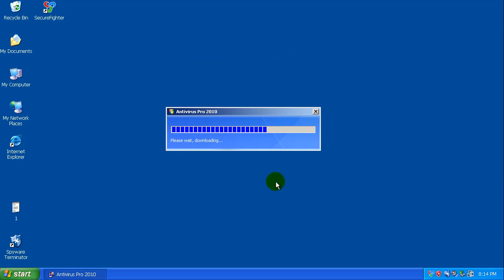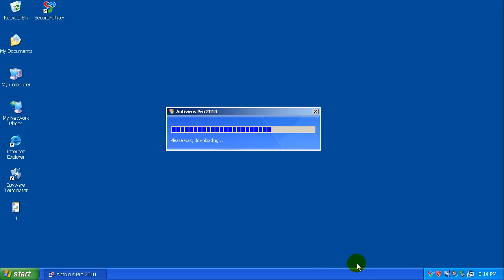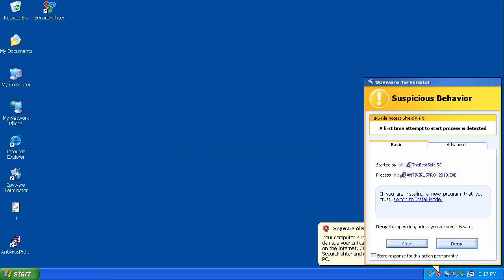So what I'm going to do here to try to save time is I'm going to pause the video one more time and let the Antivirus Pro download because it's running off a very slow server and it's taking forever. So I want this one to install and see if it catches it, so I'll be right back when it's done downloading.